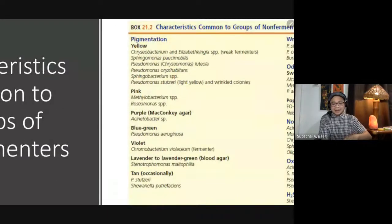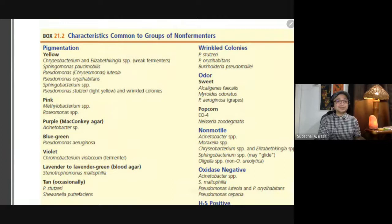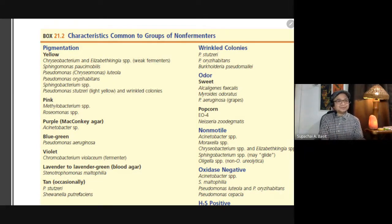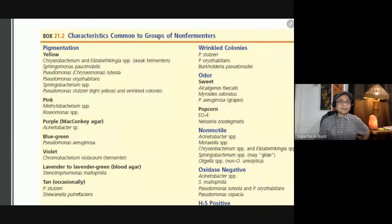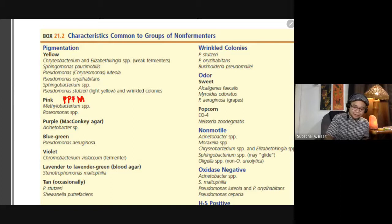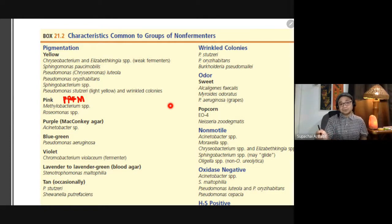Non-fermenters can also produce pigments. They can produce yellow pigment, such as Chryseobacterium, Sphingomonas paucimobilis, Pseudomonas luteola, Pseudomonas oryzihabitans, Sphingobacterium, and Pseudomonas stutzeri — notably not just light yellow but also wrinkled. They can also produce pink pigment; Methylobacterium is the example, known as PPFM — Pink Pigmented Facultative Methylotrophic Bacterium.